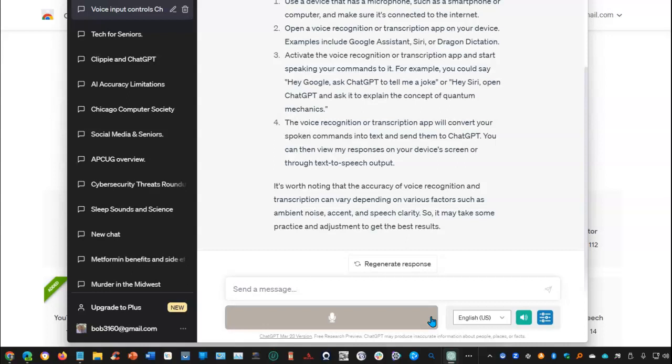One little extension that satisfies two things, voice input and voice output.